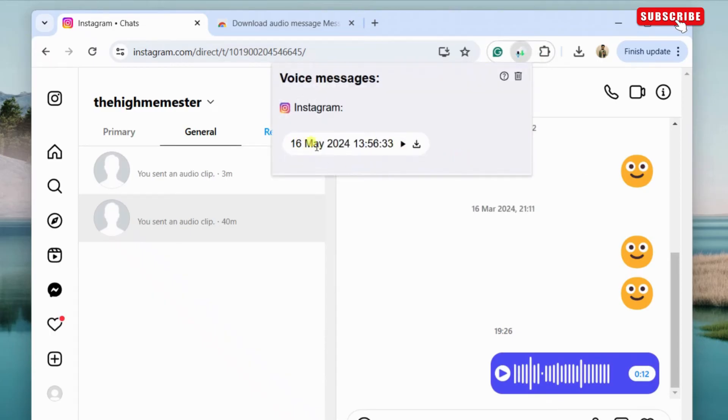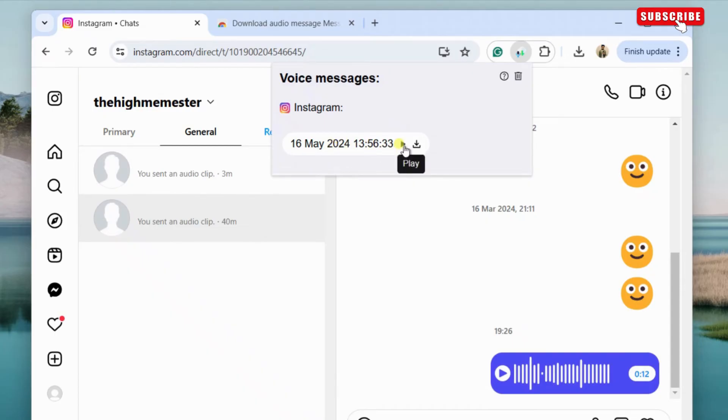As you can see, it automatically detects the Instagram voice message you have opened. You can click the play button to hear it if you want.